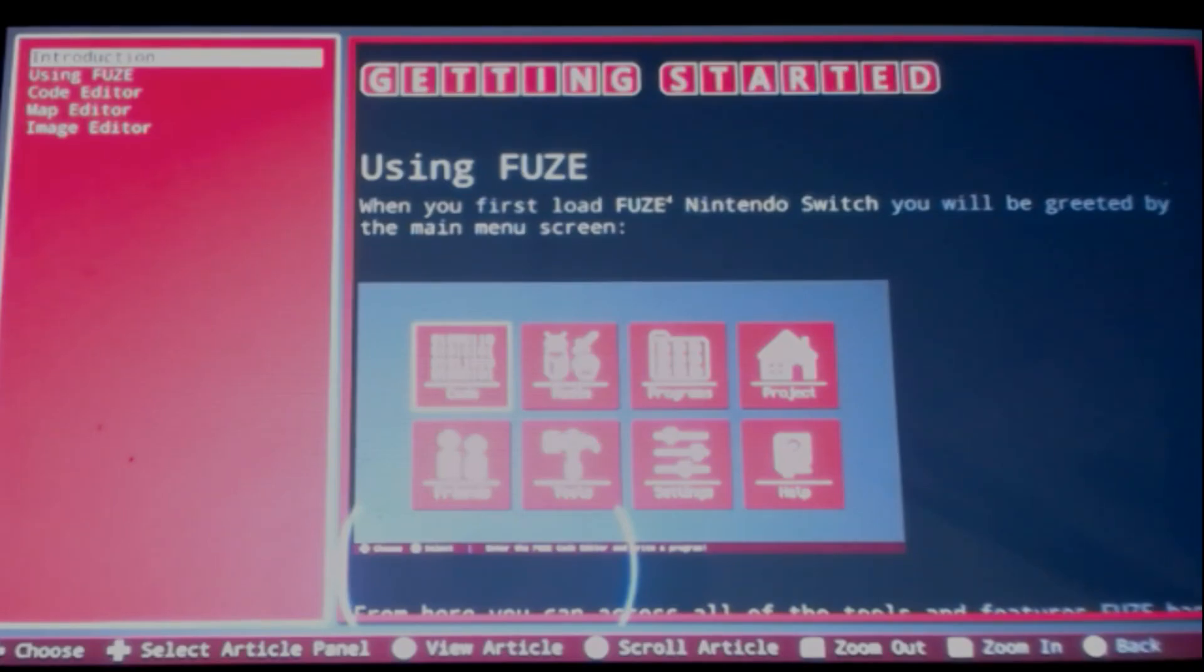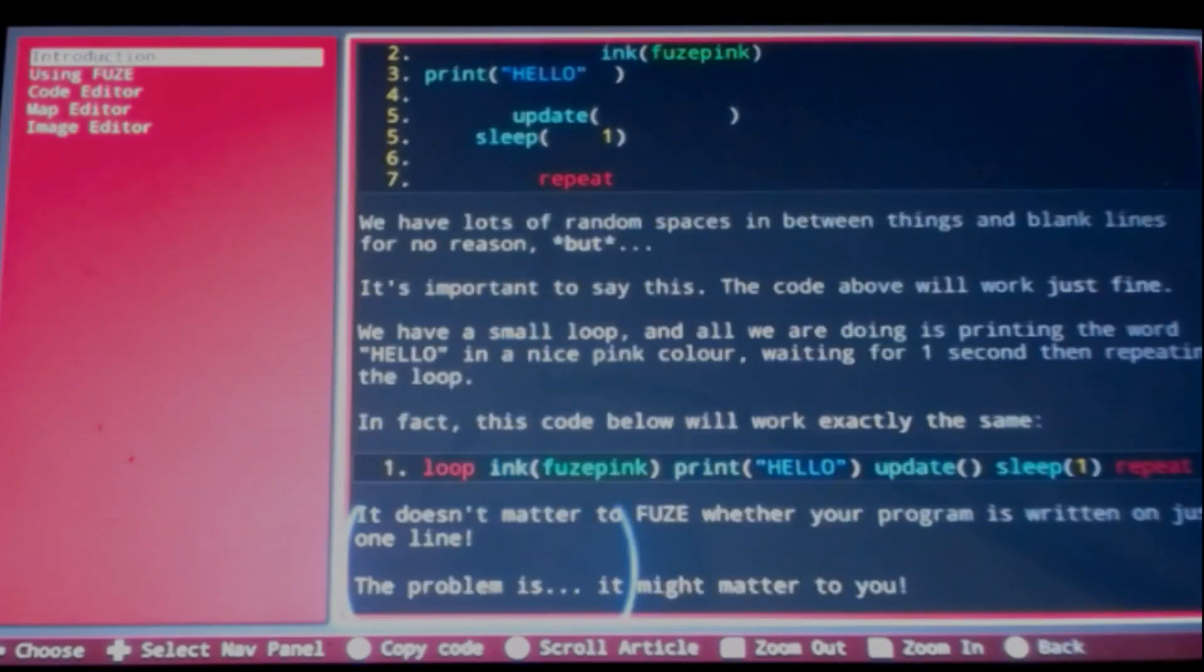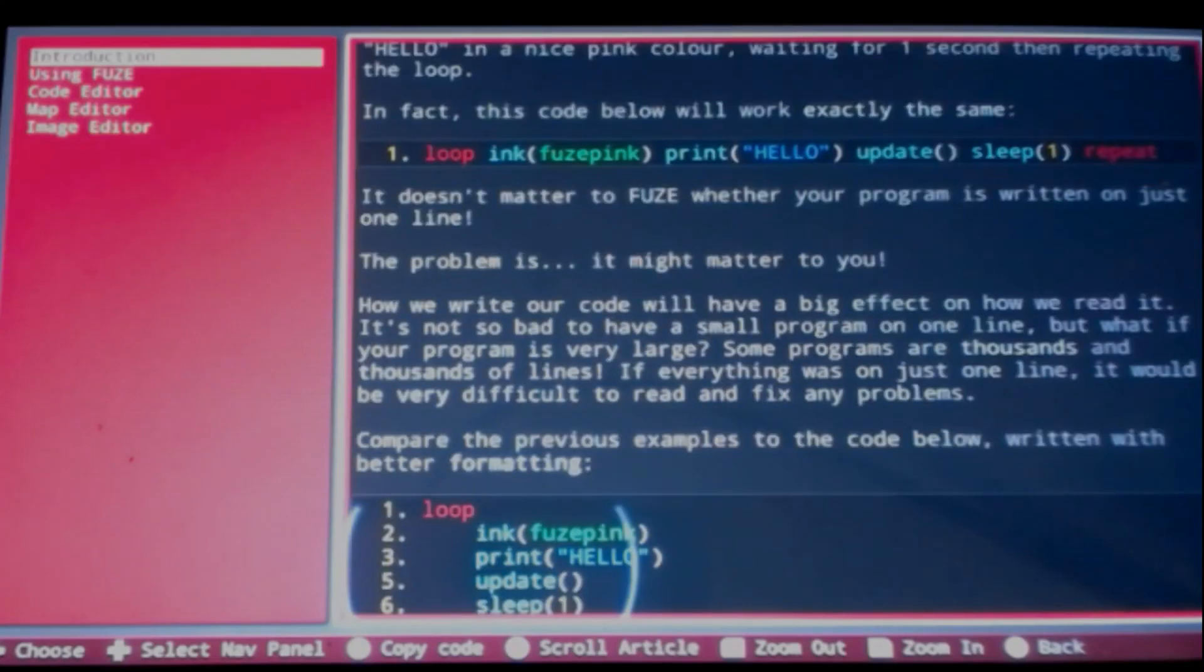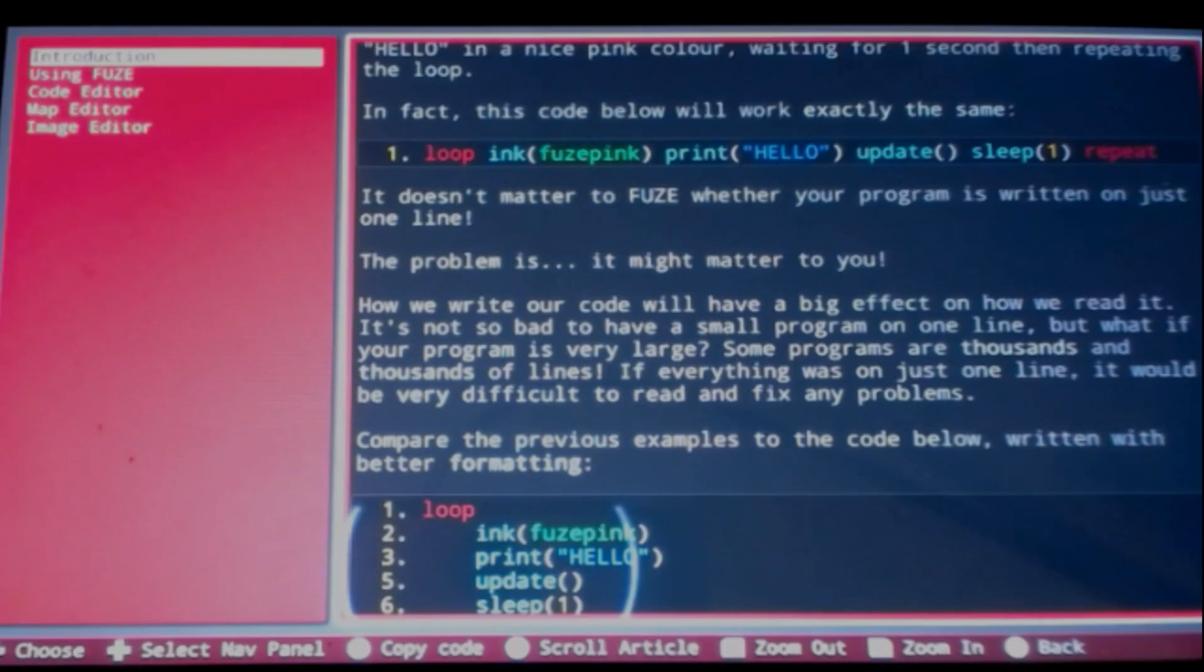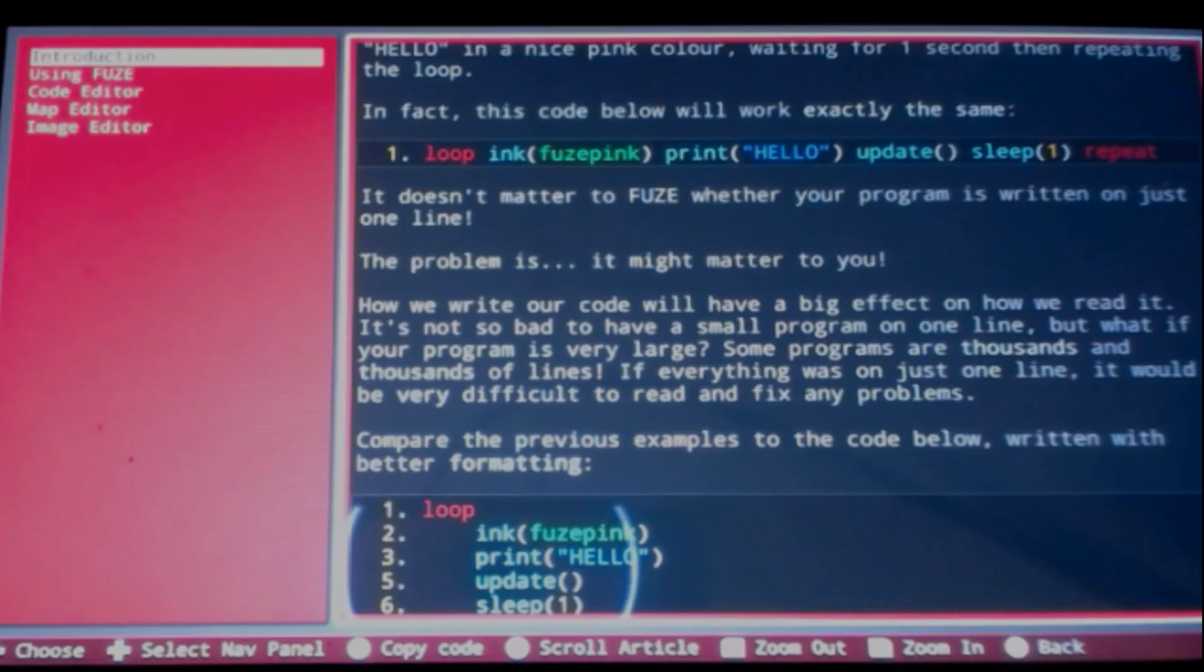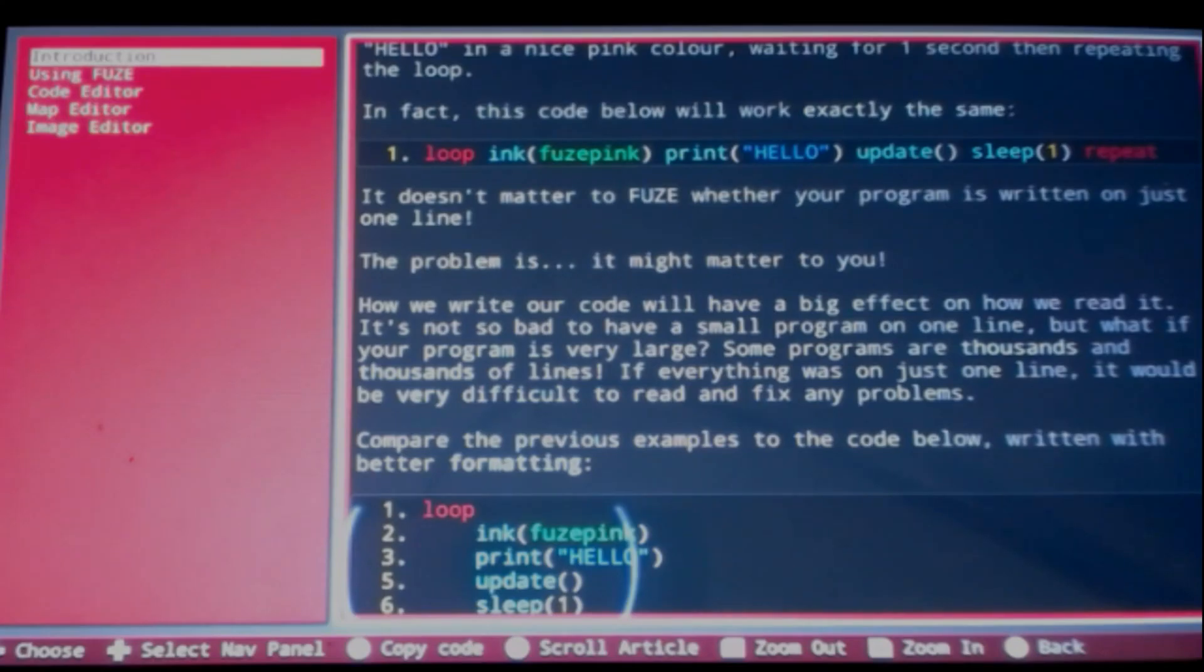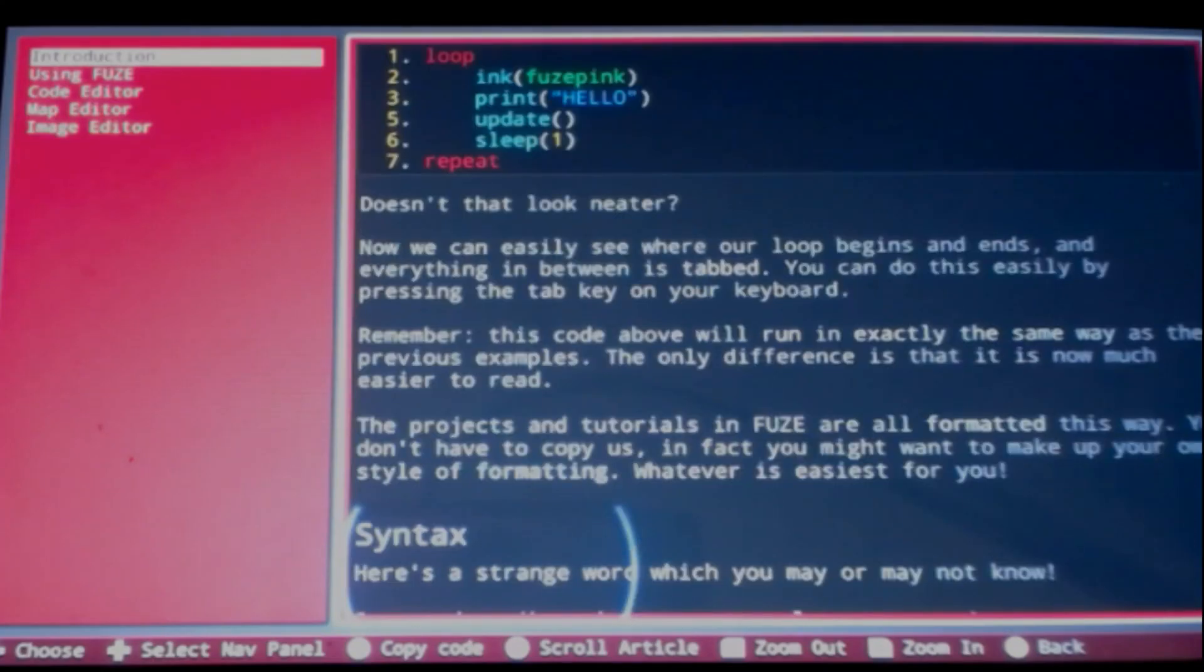And then finally there's the help icon. We're going to be spending a lot of our time here. You can format it in a lot of different ways. It doesn't matter to FUZE whether your program is written on just one line. The problem is it might matter to you. How we write our code will have a big effect on how we read it. It's not so bad to have a small program on one line, but what if your program is very large? Some programs are thousands and thousands of lines. If everything was on just one line it would be very difficult to read and fix any problems.